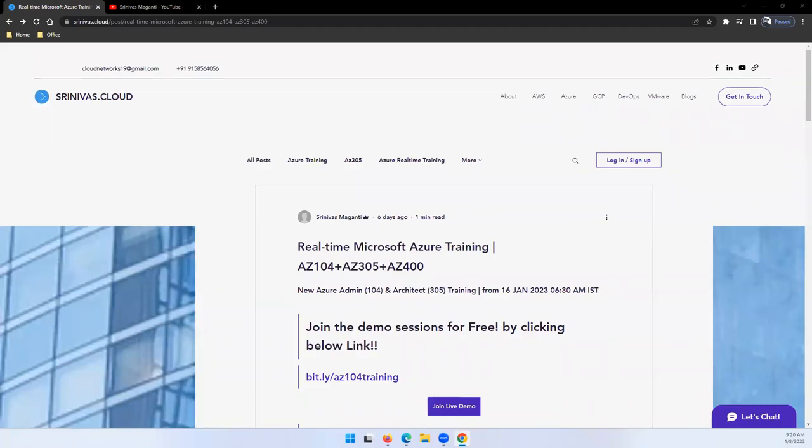Hey guys, welcome back once again. This is a small announcement on the new Azure badge which I'm planning to start from 16th January, and the timing is morning 6:30 to 8 o'clock. It's going to be a one and a half hour session.